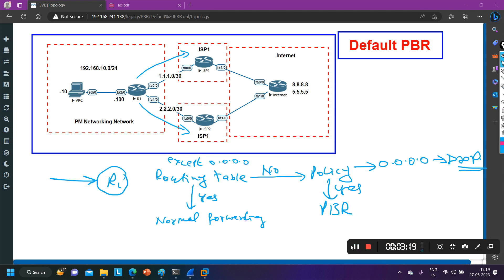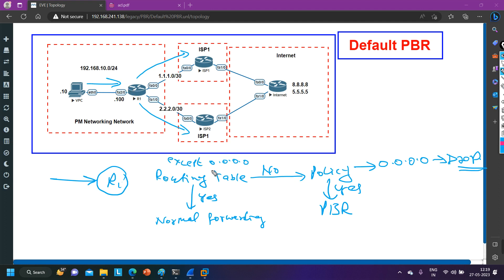In my scenario, on Router 1 I will configure two default routes — one towards ISP1 and one towards ISP2. So whenever the router receives any traffic from this PC, a match will not be found in the routing table for specific routes, only in the default route. So the router will then check the policy. If a match is found in the policy, it will forward traffic via PBR; otherwise it will use the default route.